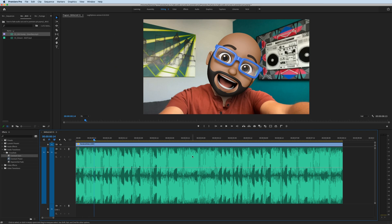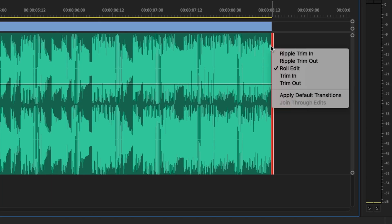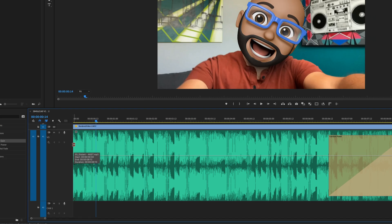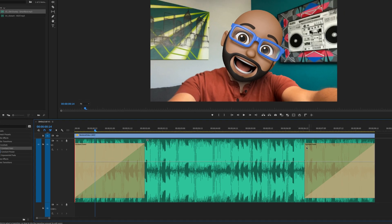Now to fade out this music underneath my Memoji clip, I'm going to go to the end of the clip, right-click, and apply default transition. That will add a constant power fade. The same thing goes for fading in. If I go to the beginning of the clip, right-click, I can apply default transition.